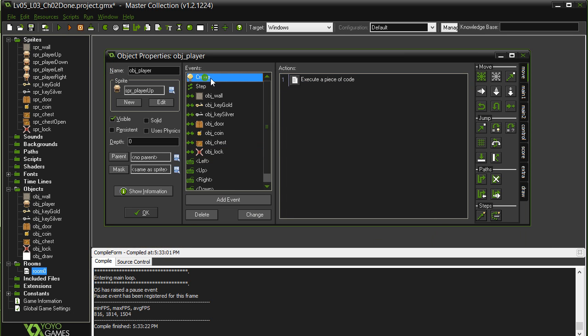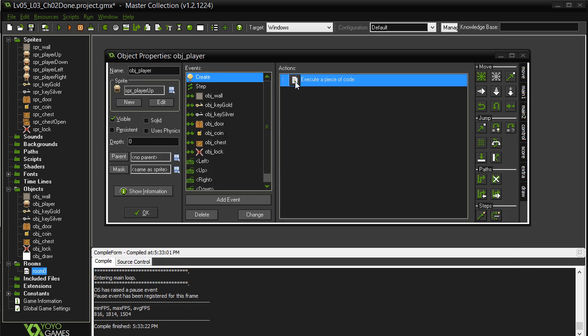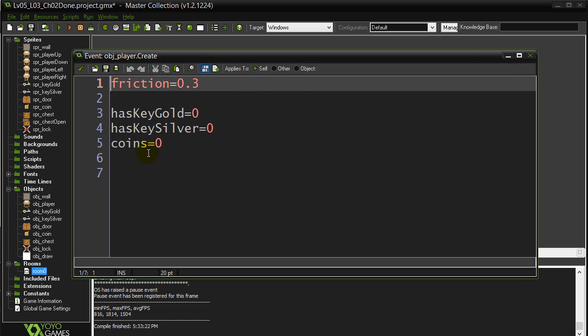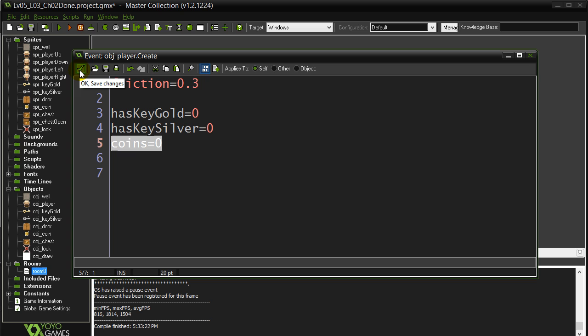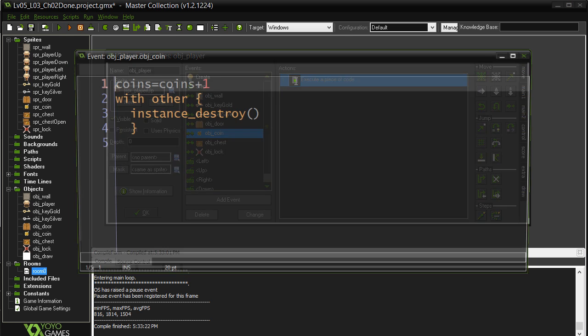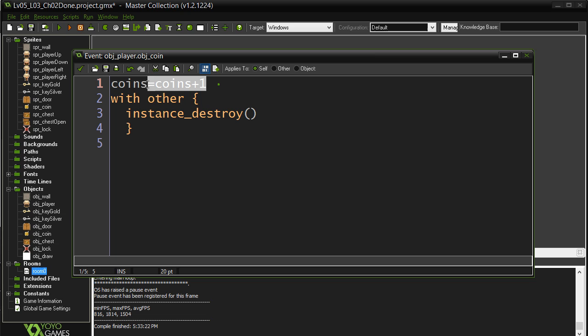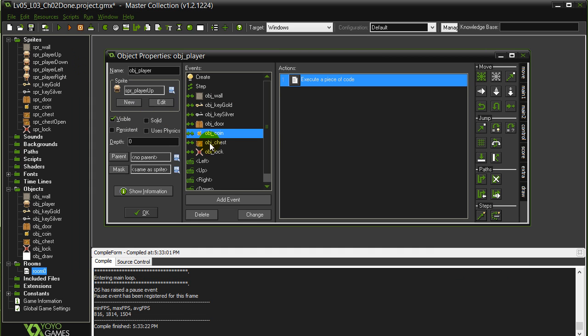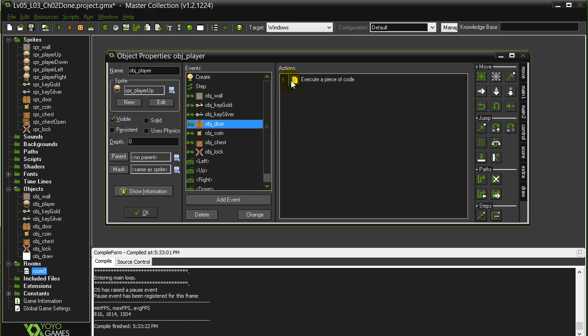The player has a variable called coins. That adds up every time they pick up a coin. That's already coded in there for you. Okay. So when they hit a coin, it's going up by one. So, let's go to the door.